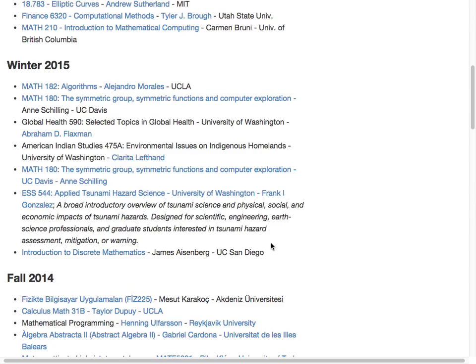Any other questions? We also have the SAGE booth downstairs if you have other questions. Thank you very much.